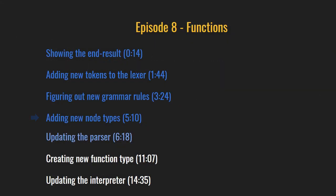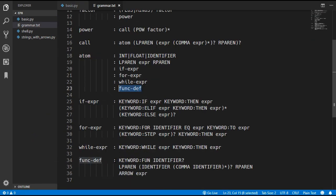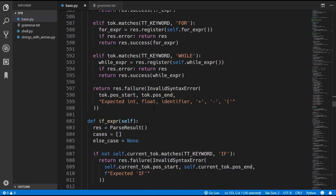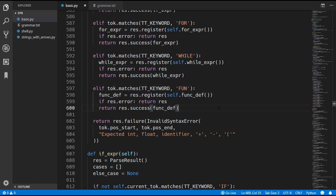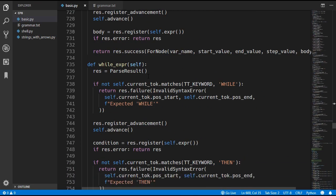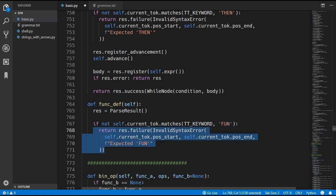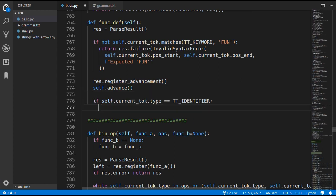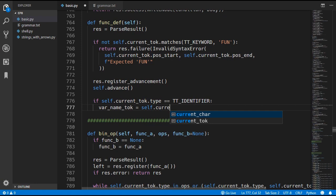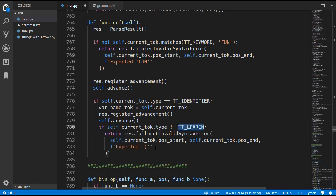Now that we have these nodes we can update the parser. Inside the atom method we look for the fun keyword and delegate to a new function definition method. In that method we first check for the fun keyword, then advance past it. Since the function name is optional, we check if there is an identifier — if so we assign var name token to the current token and advance, then expect a left parenthesis. If there is no identifier, we set var name token to none and look for a left parenthesis, but this time if we don't find one the error says we expected an identifier or a left parenthesis.